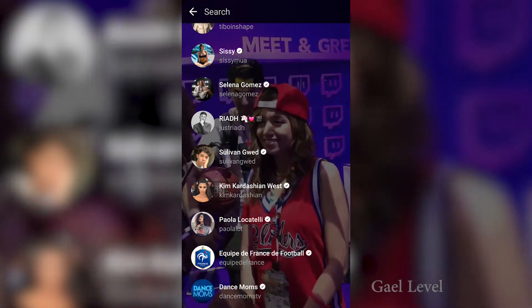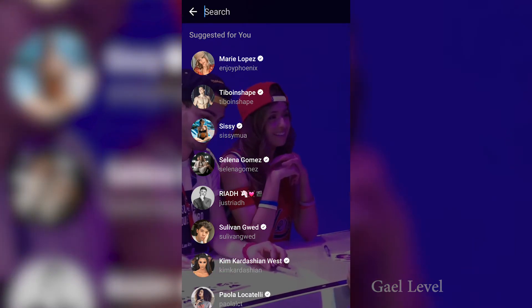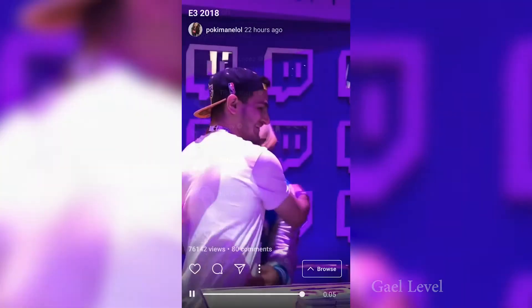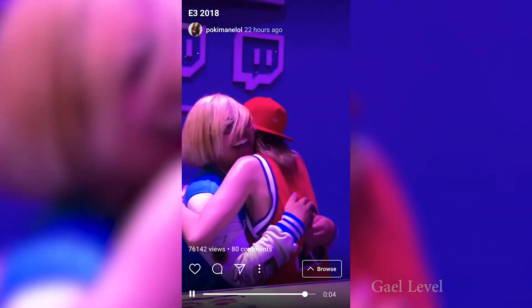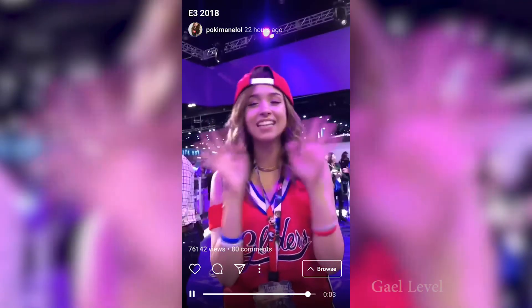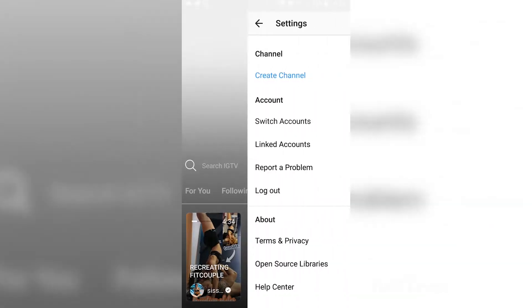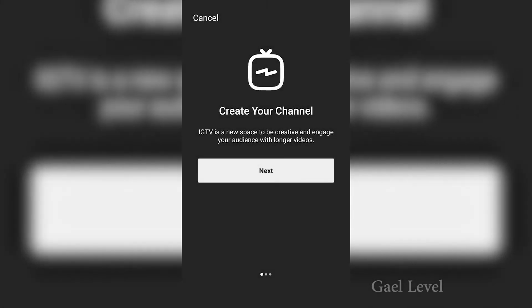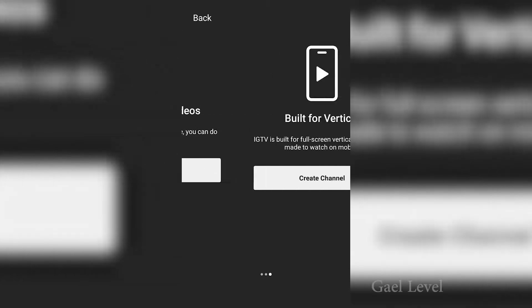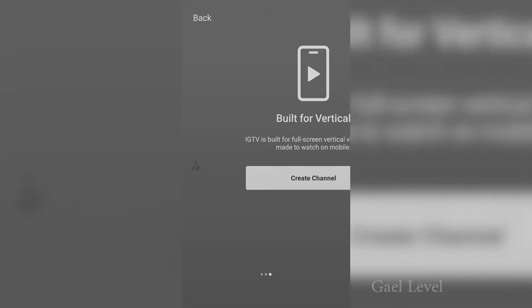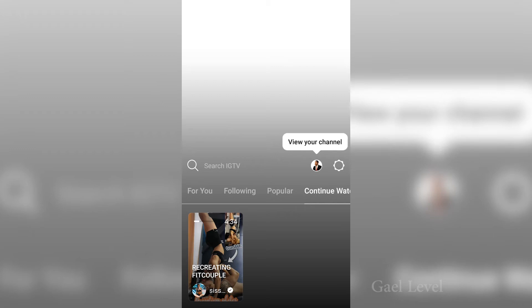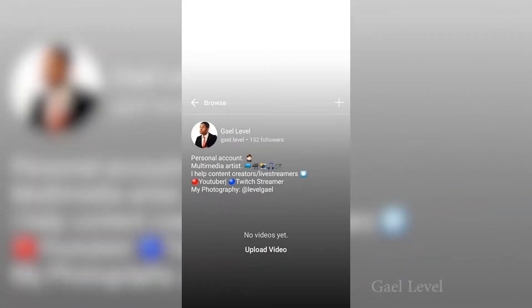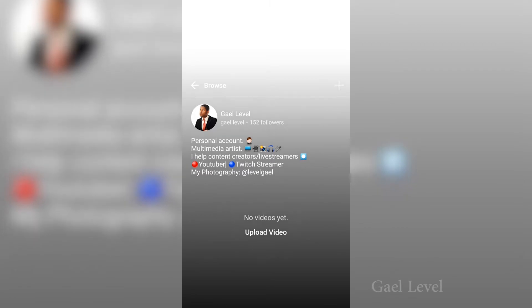If you're not a creator and just want to view videos, you're pretty much all set — once your account is linked to Instagram, you can watch all the videos. But if you're a creator and wish to upload to IGTV, you can click on the little gear, go to settings, and then click on create channel. You actually have to create that channel, and once you're there, your channel is already set up.